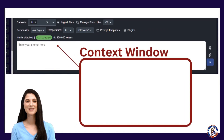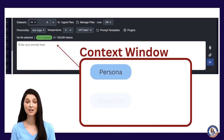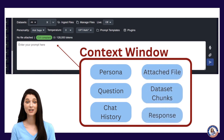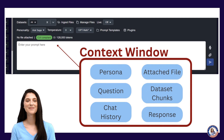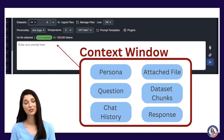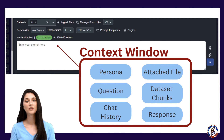To recap, the context window is defined by the persona, question, chat history, attached file, dataset chunks, and the response. Each model has its own limitations, and understanding these limitations allows you to optimize your prompts to achieve more accurate and valuable responses from language models.